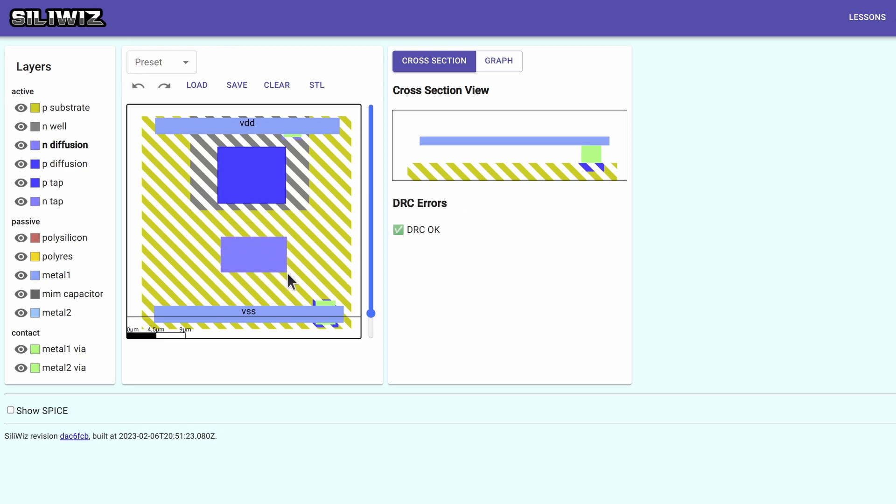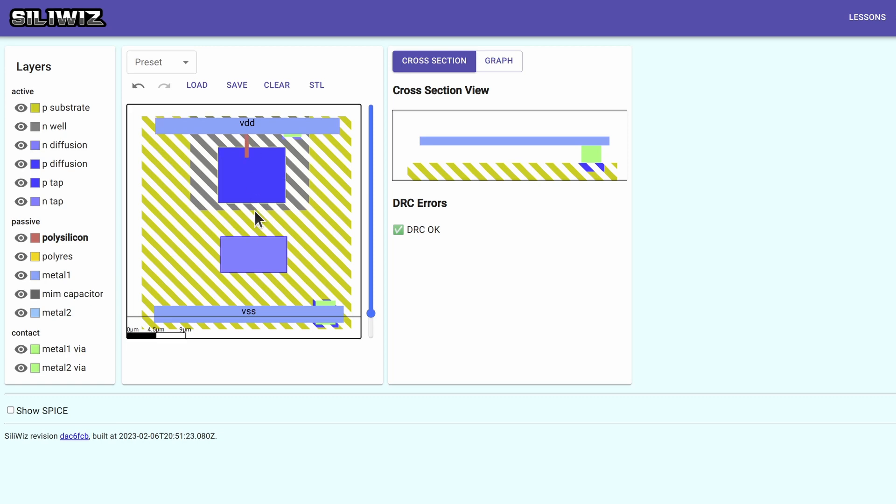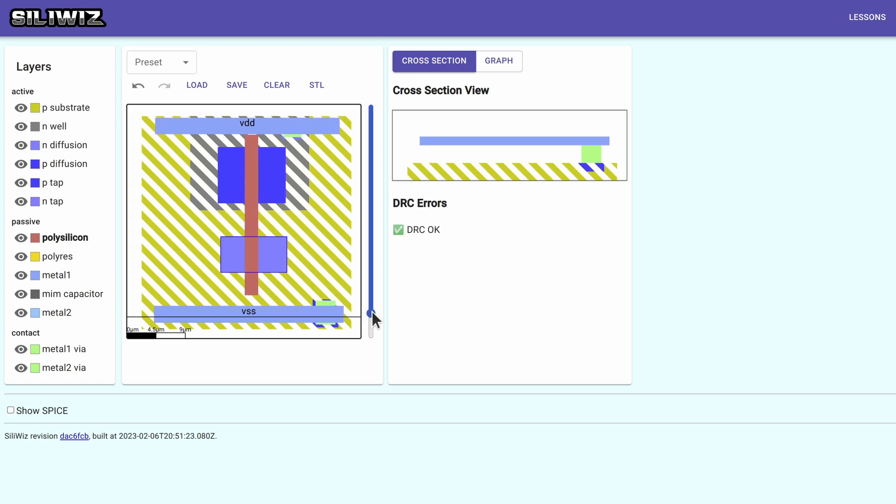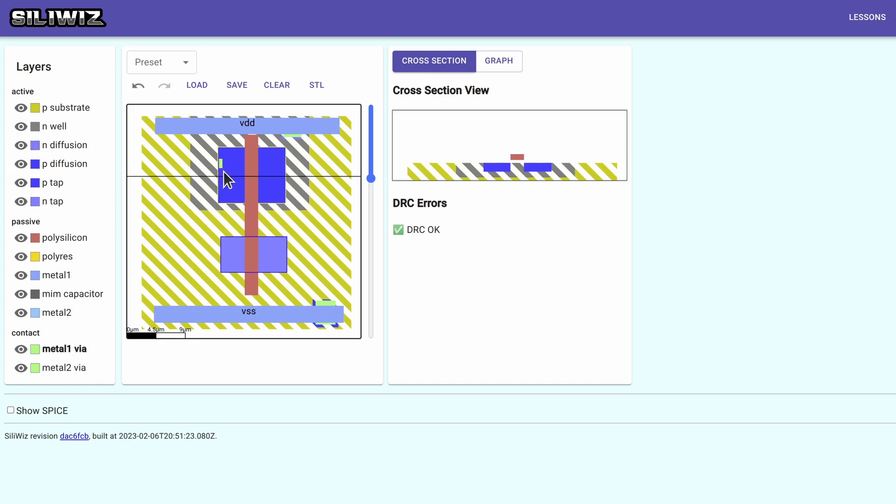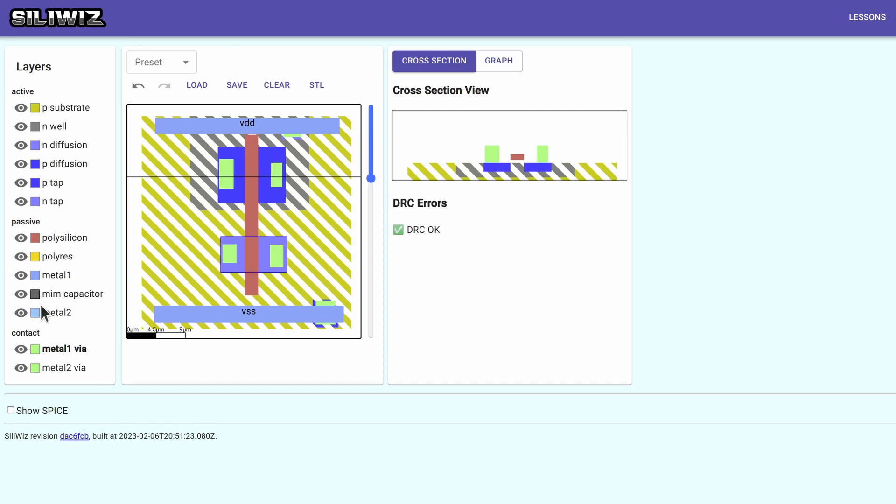The N MOSFET is more powerful than the P MOSFET. So I made it a bit smaller. The polysilicon gate. And now the drain and source contacts for both MOSFETs.